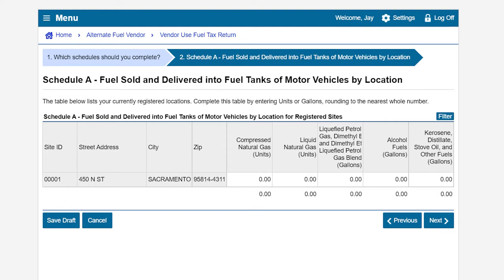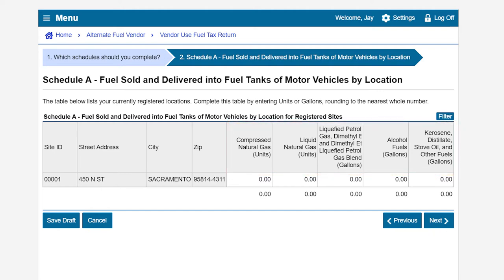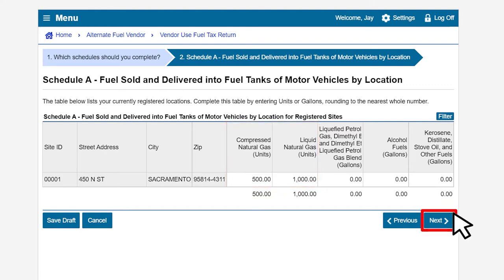On Schedule A, report fuel sold and delivered into fuel tanks of motor vehicles by location. The table below will pre-populate based on your registered locations. To complete the table, click on the empty boxes under the following headings. In our example, we have transactions for compressed natural gas and liquid natural gas. After completing the table, click Next.